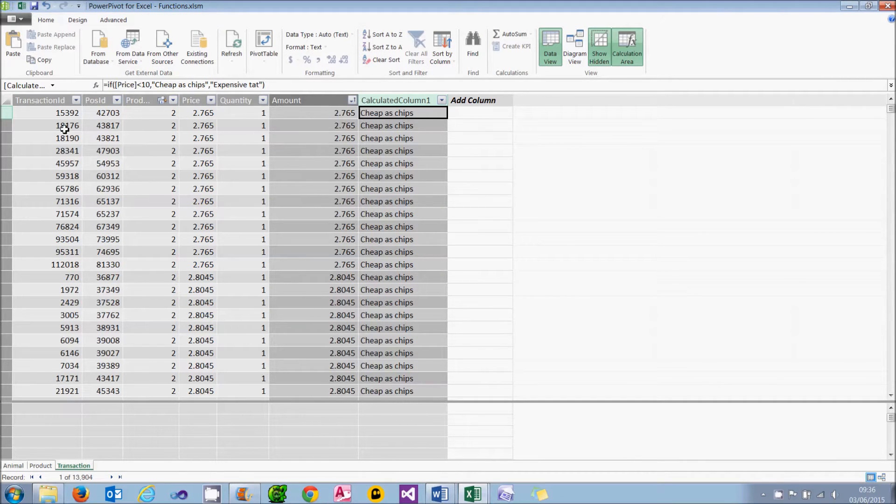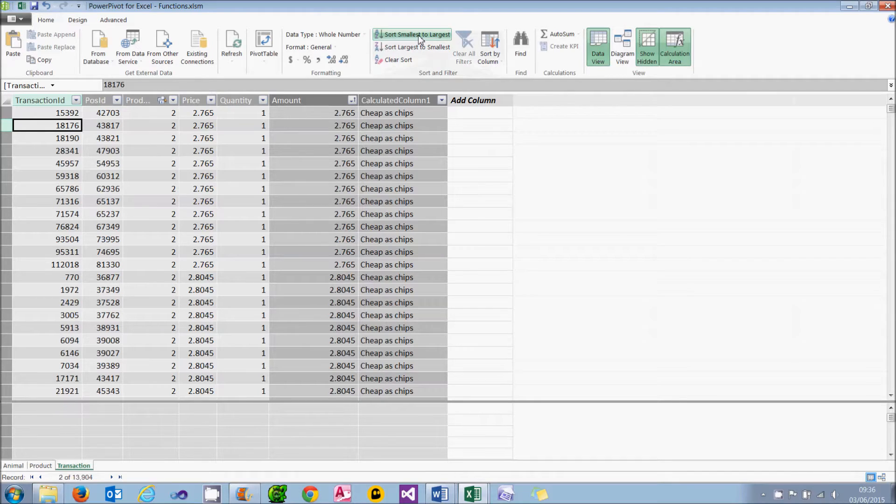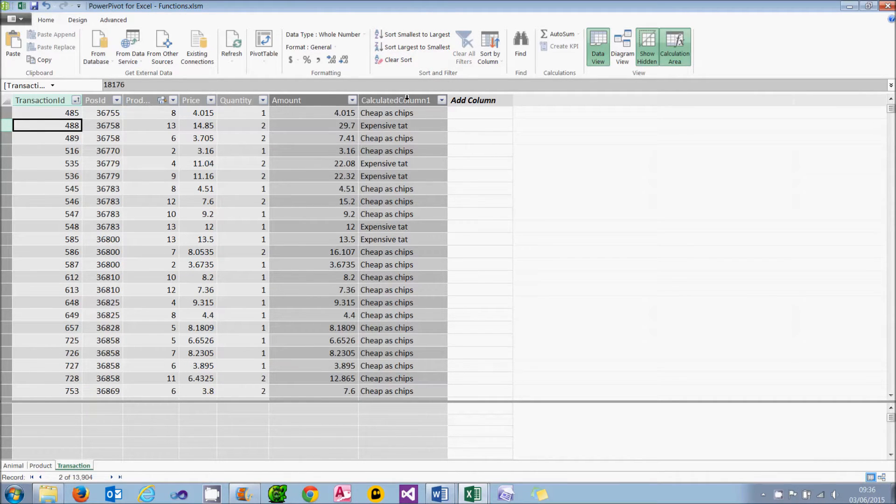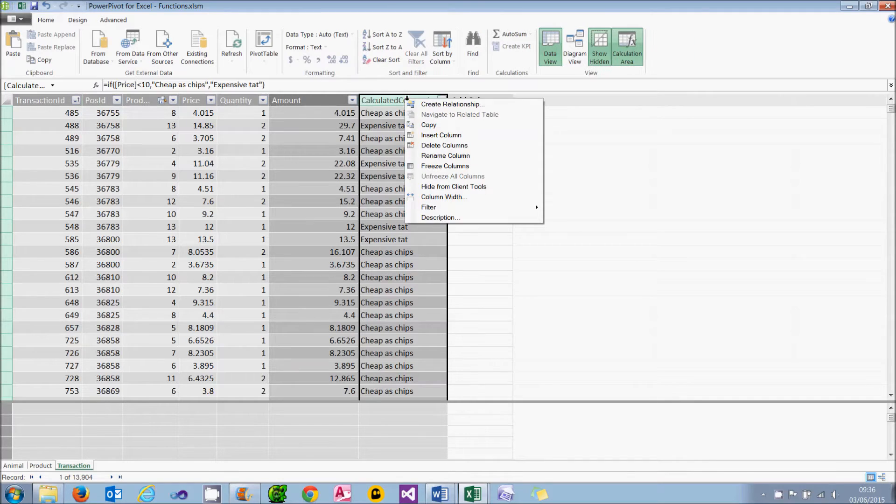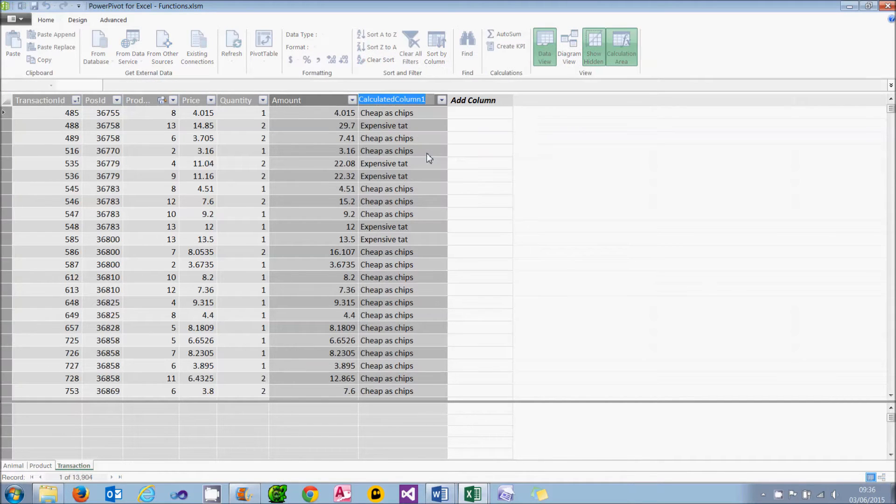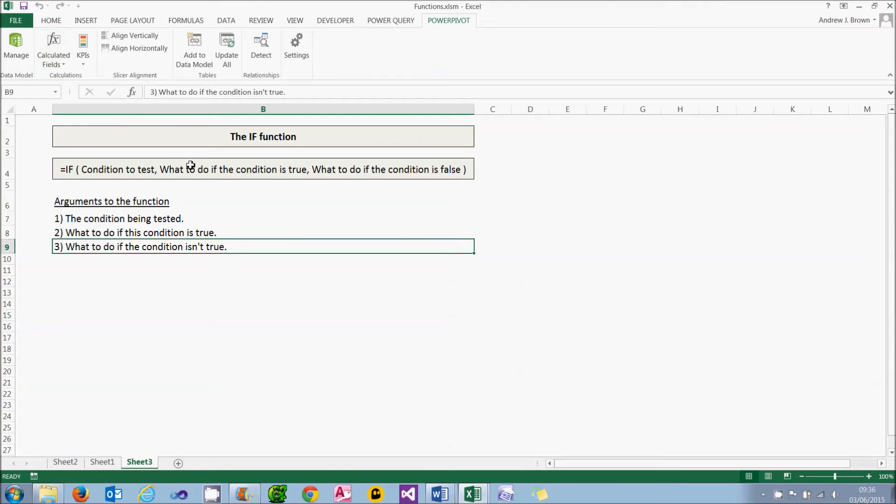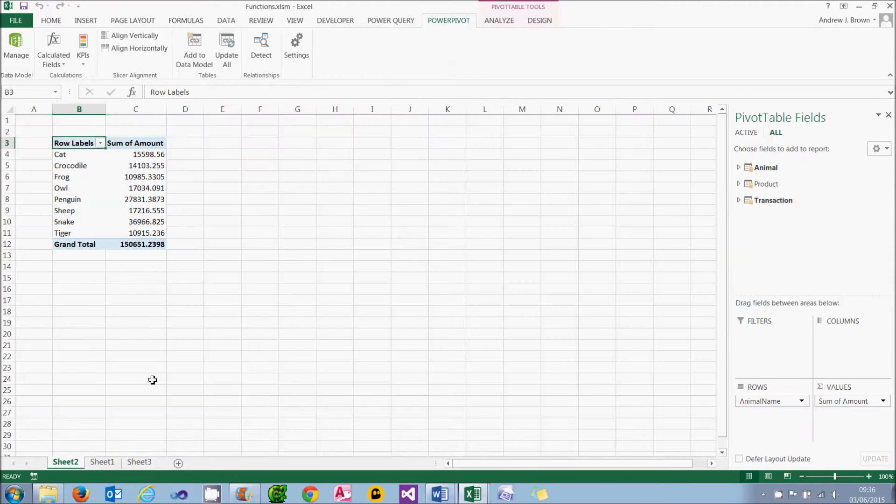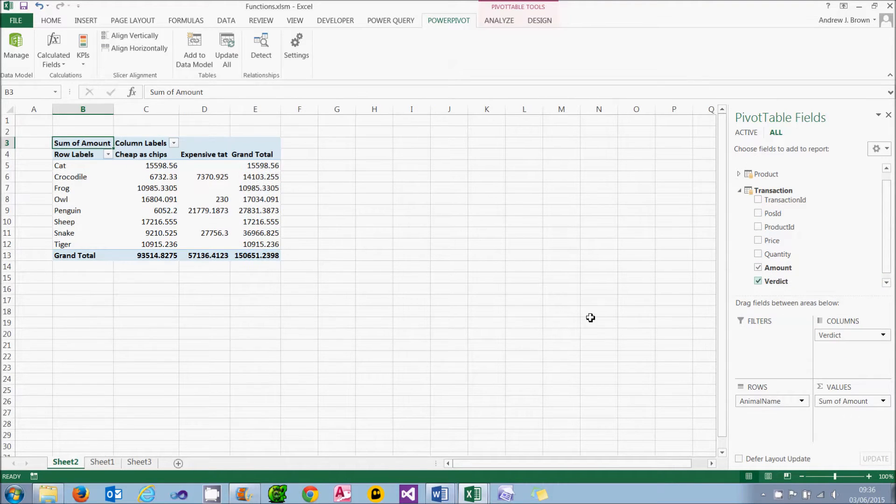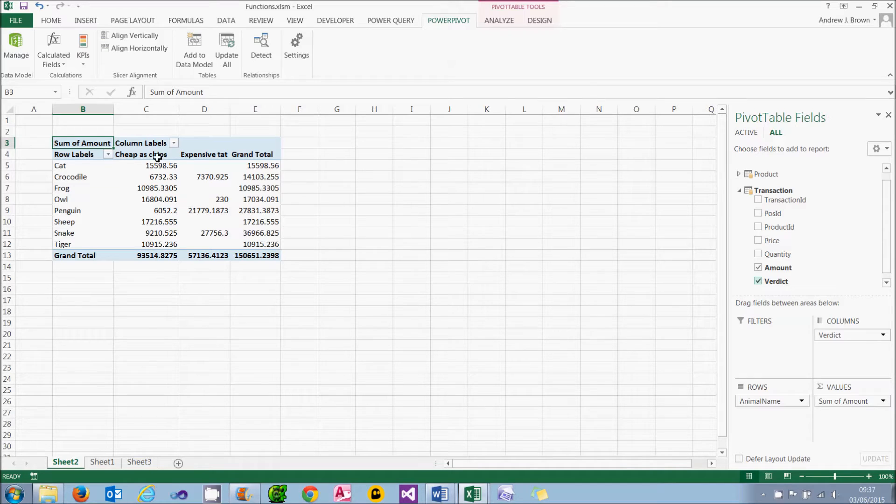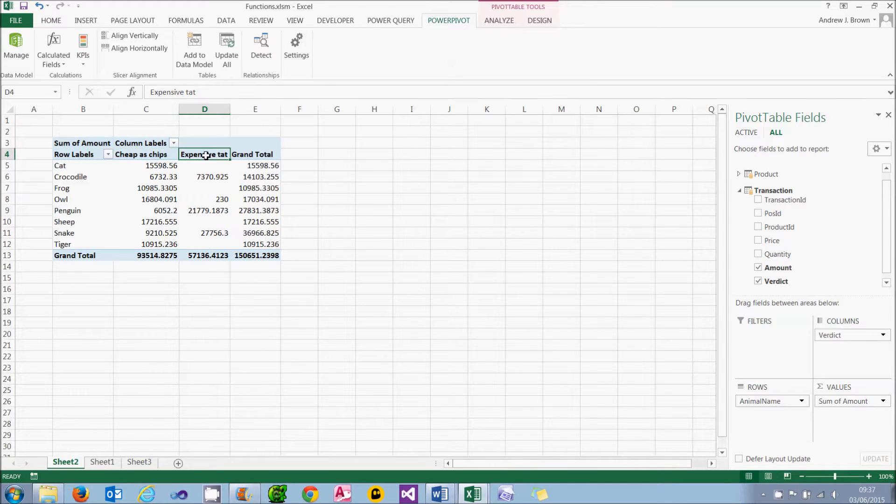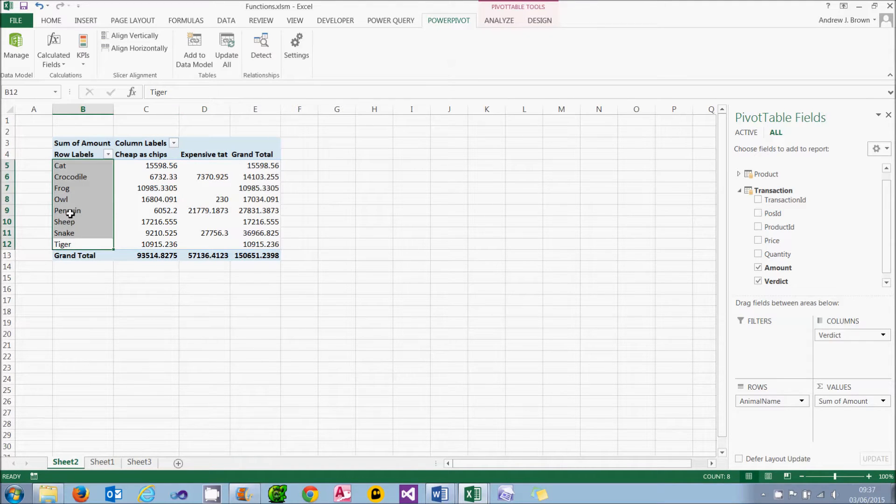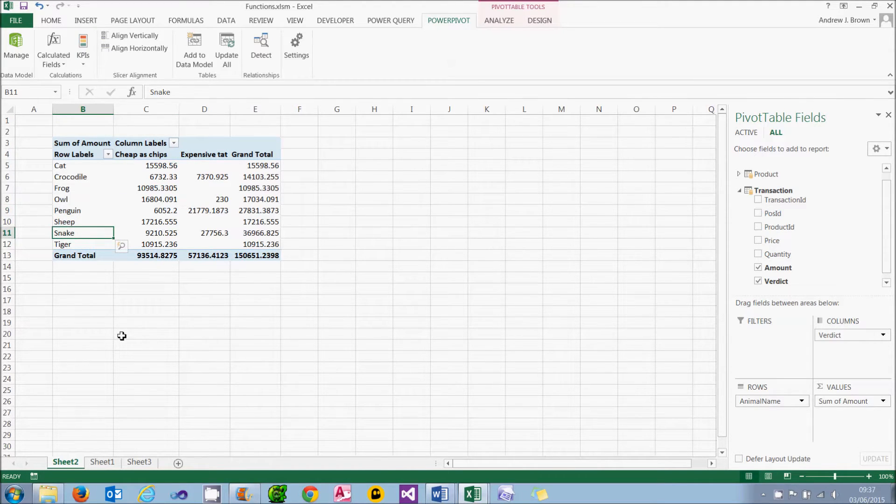If I sort it by transaction ID, i.e. more or less randomly, you'll see some are cheap as chips and some are expensive tat. What I can then do is rename that column to call it Verdict. And when I go back into my pivot table, which is on sheet 2, I can use that new column to analyse things. So if I add that as a column, you can see it's divided things into things which are cheap as chips and expensive tat. And the obvious conclusion from looking at this is you don't really want to be buying a snake or a penguin because they seem to be the most expensive items in general.